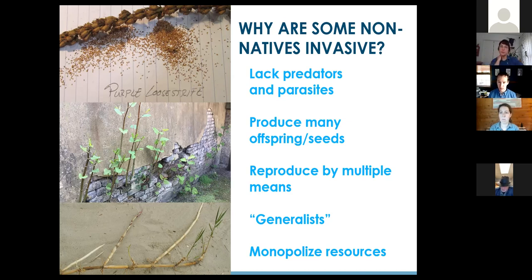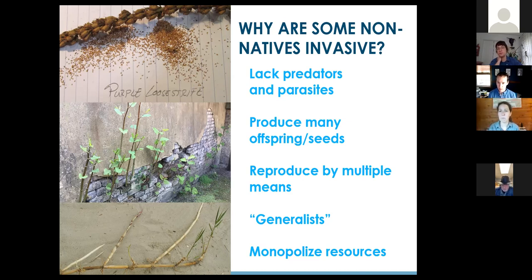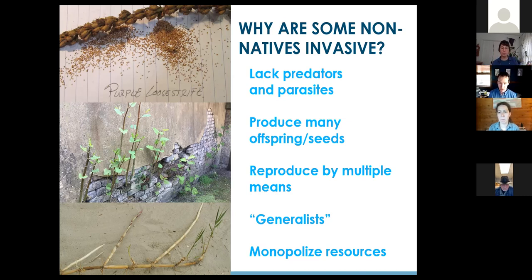Most of these species are what we call generalists — they occur in a wide variety of sites under a broad spectrum of conditions. They don't need well-manicured gardens or specific soil moisture or nutrients. They'll grow in some of the nastiest places you wouldn't even expect plants to occur. A perfect example is Japanese knotweed growing out of a concrete wall. These species can take advantage of disturbed sites, which are very common along the transportation corridor.